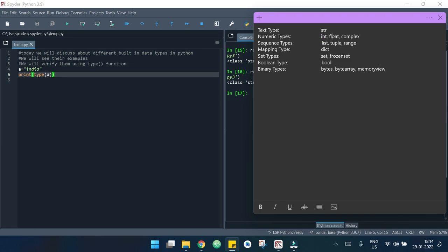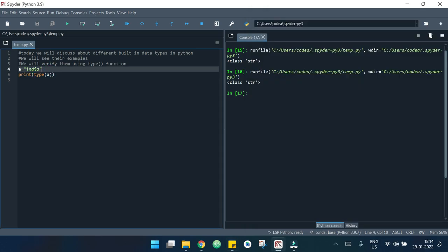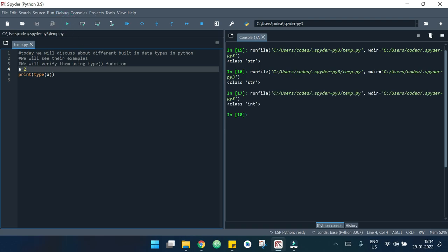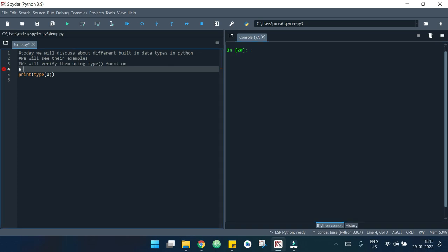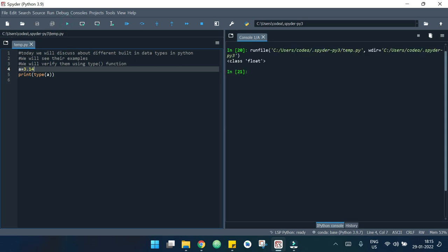Let's start with int, then float, and complex. I am replacing 'india' with 2. If I run the code, you can see it says it's an integer — int. Now let's see an example of float type: I write 3.14, which is the value of pi. If I run it, it says that it's a float type.